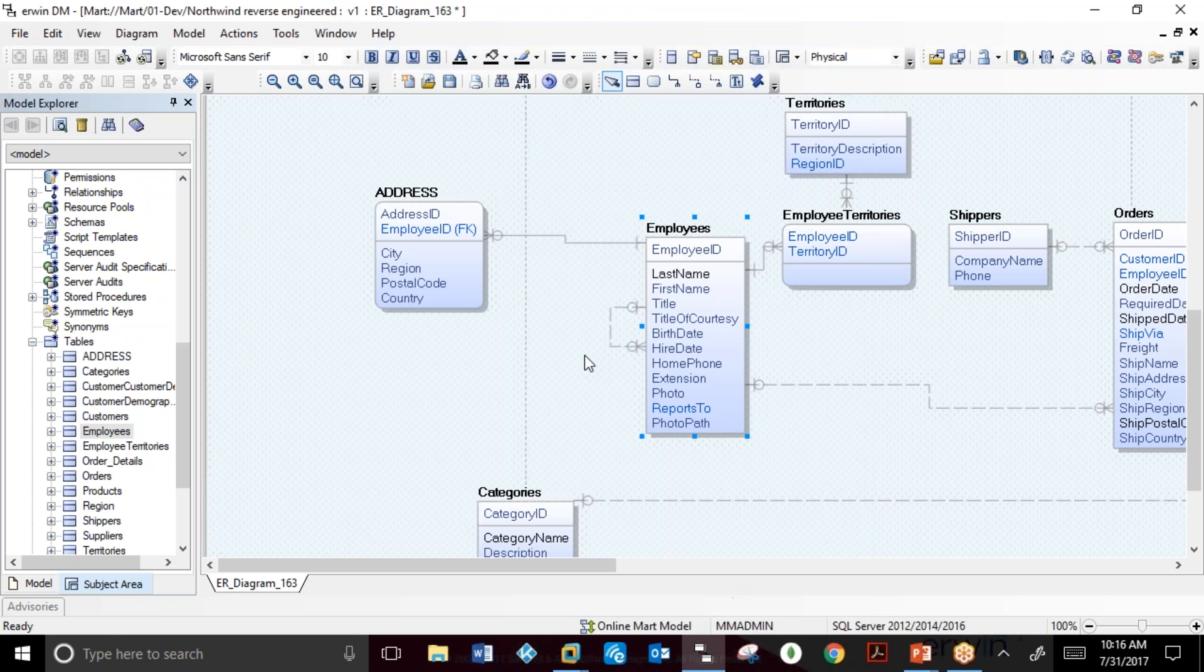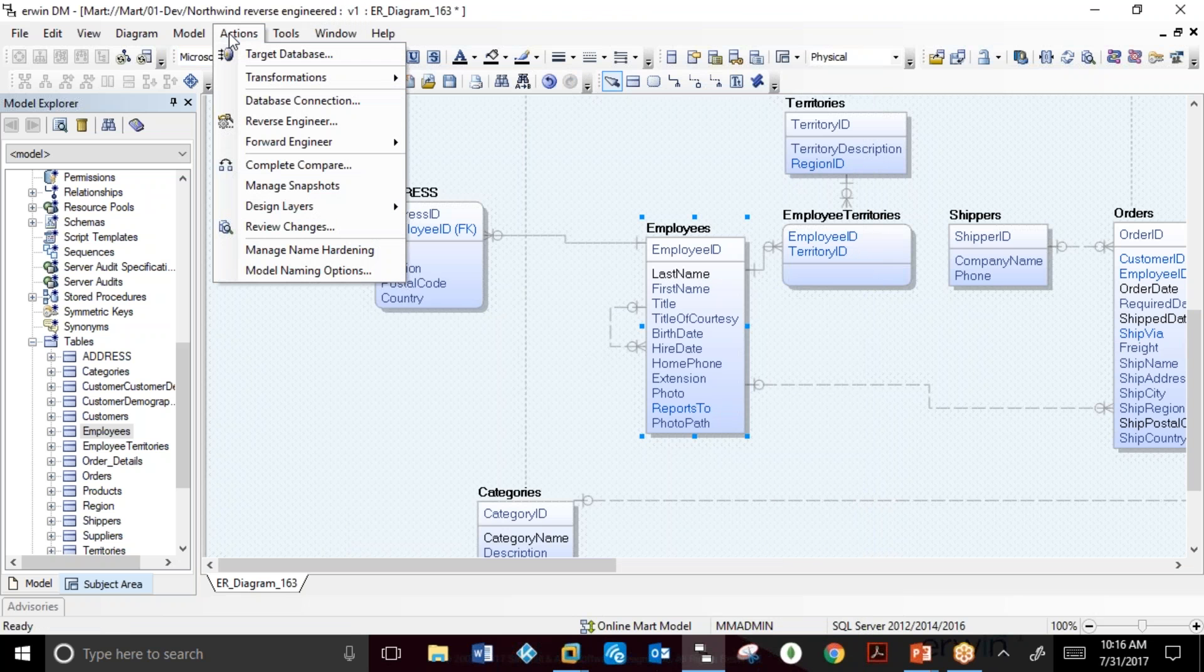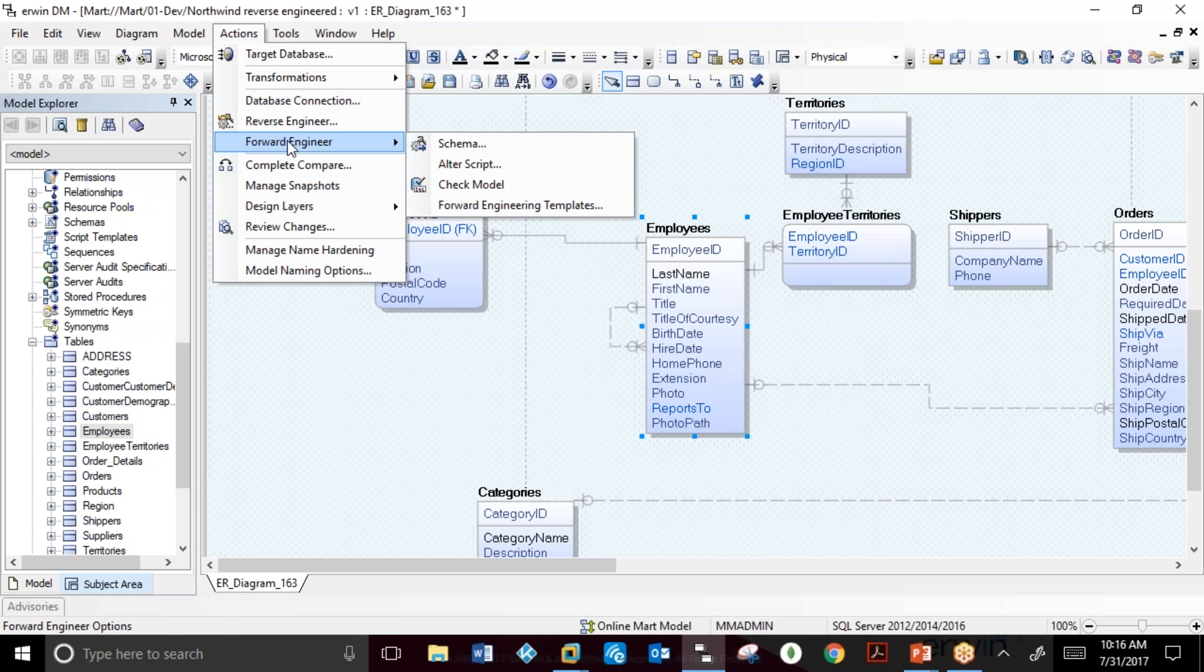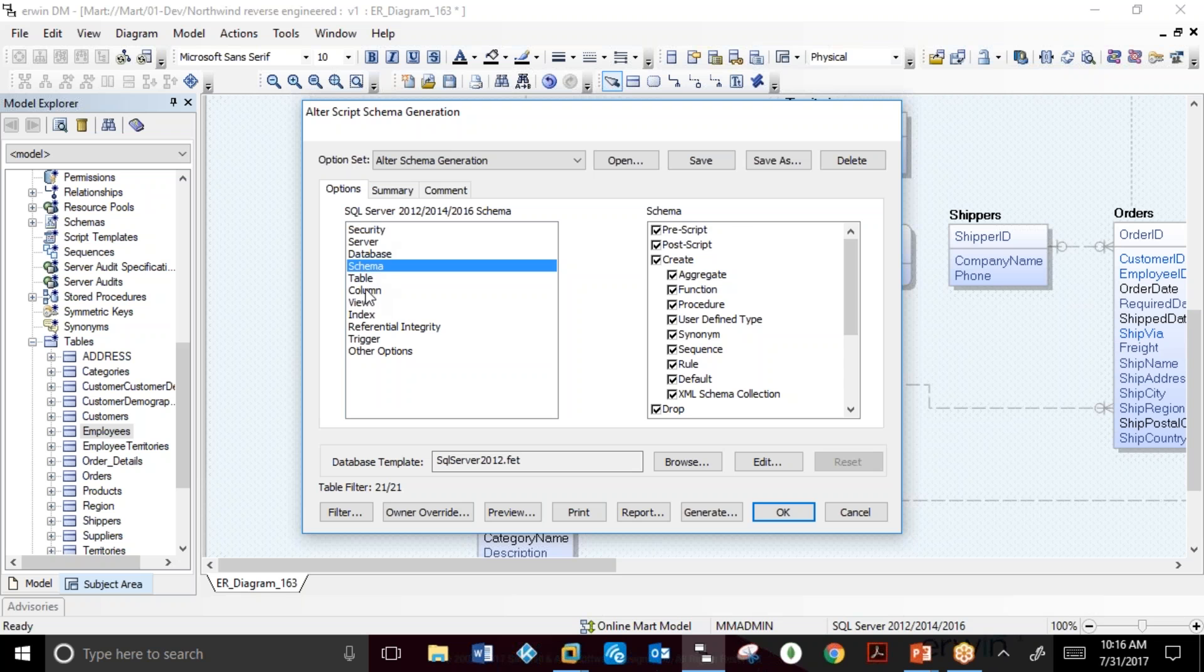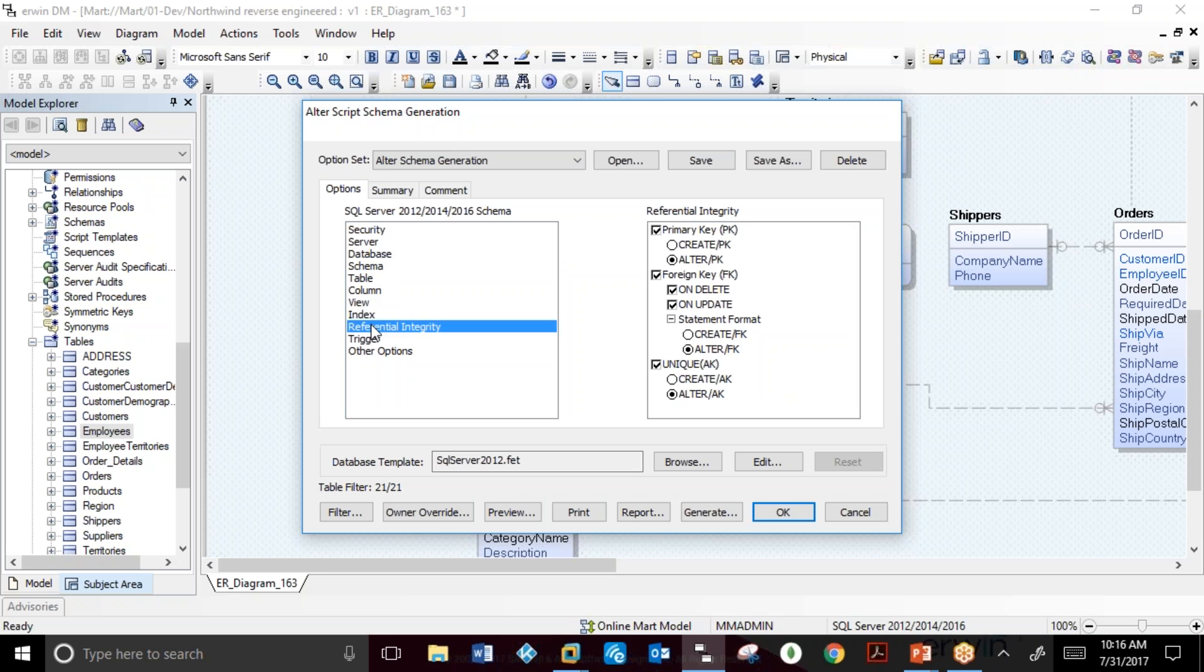The user can use the Actions menu to do Forward Engineering and Alterscript Generation. The Alterscript Generation uses an option set that defines the objects to be created in the database and which objects are not to be created.